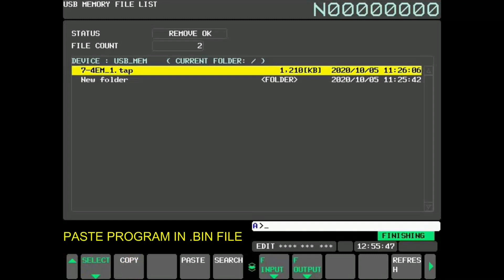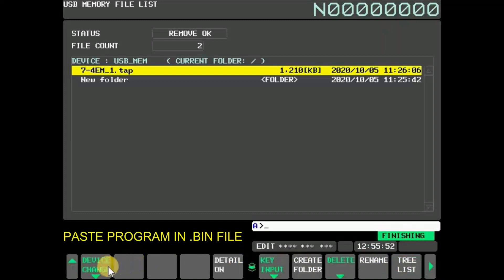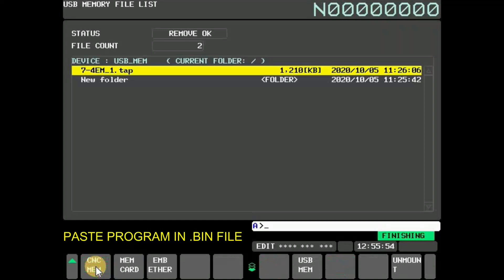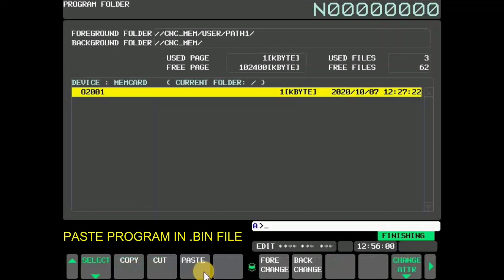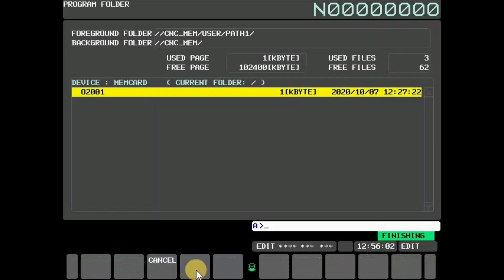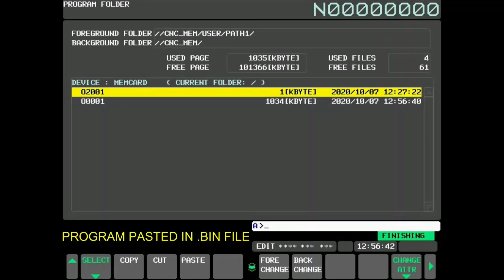To paste selected program in MEM card, press folder and then press OPRT. Now press device change and select MEM card. Press paste to paste the program in MEM card. Here you see the copied program is pasted.